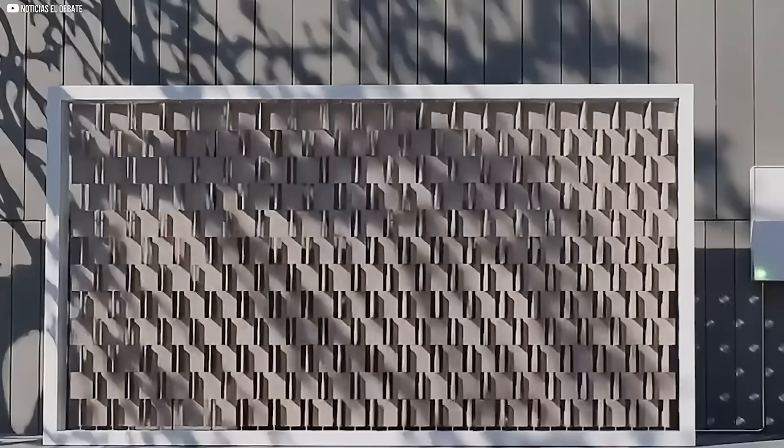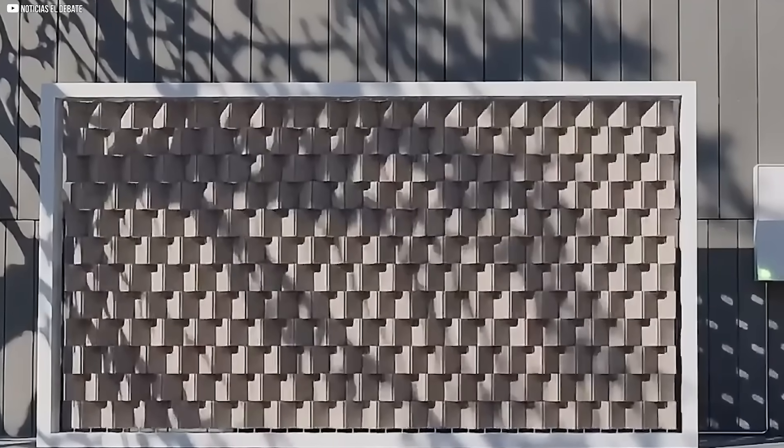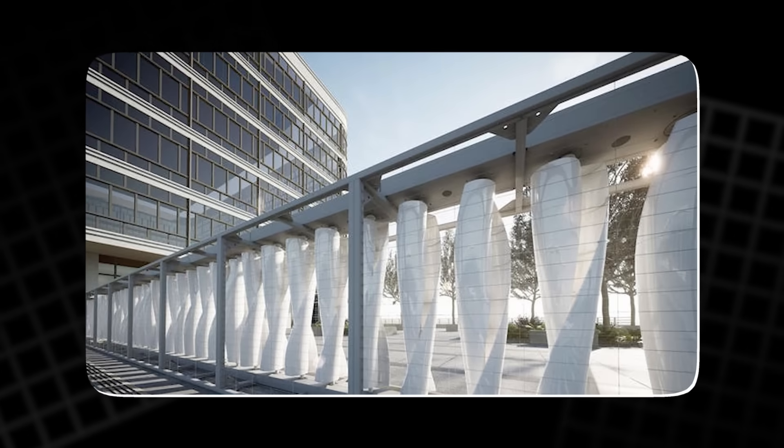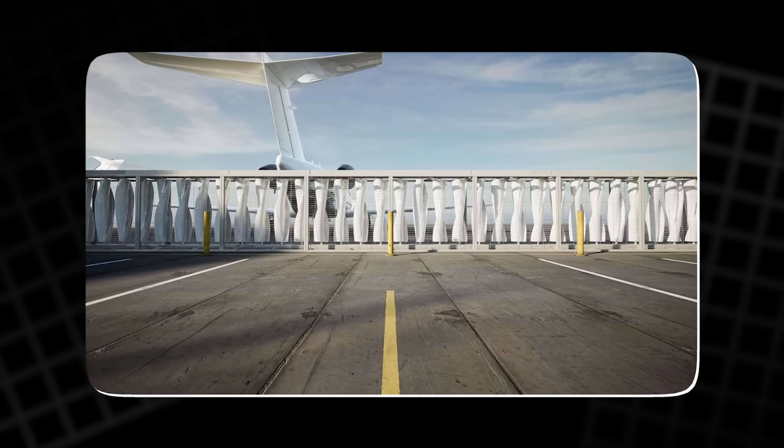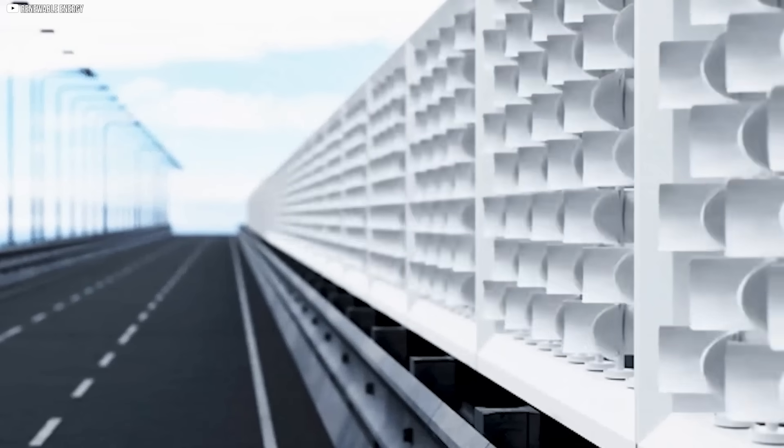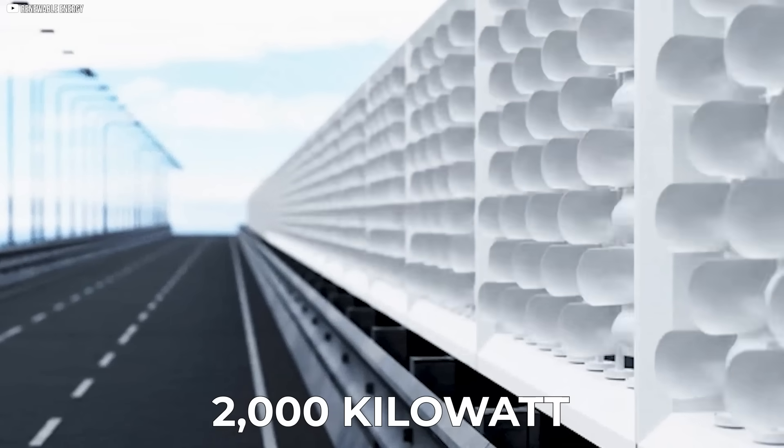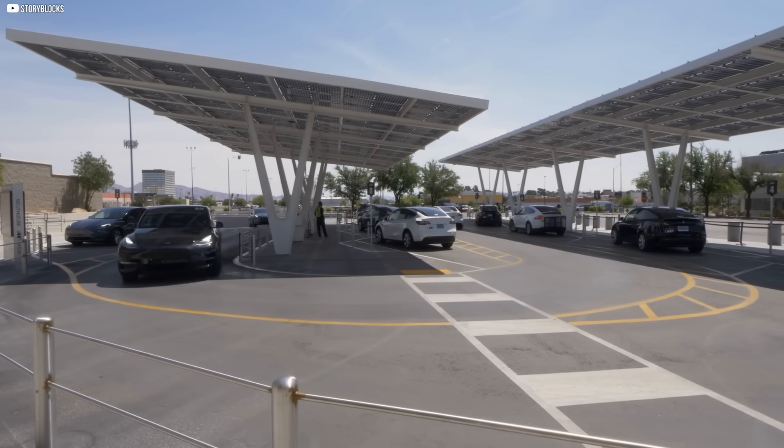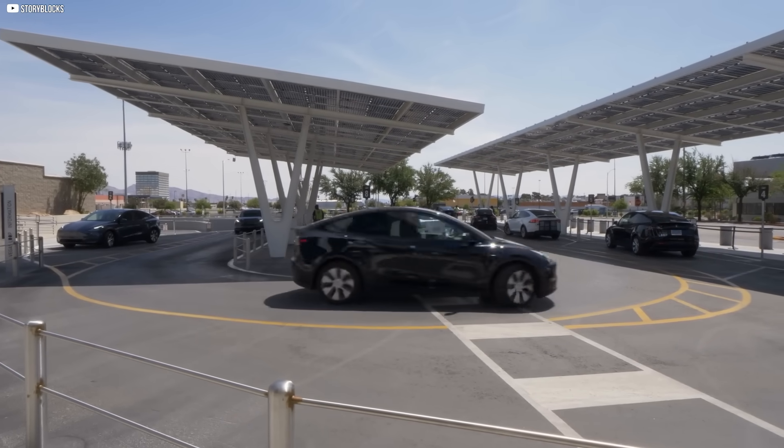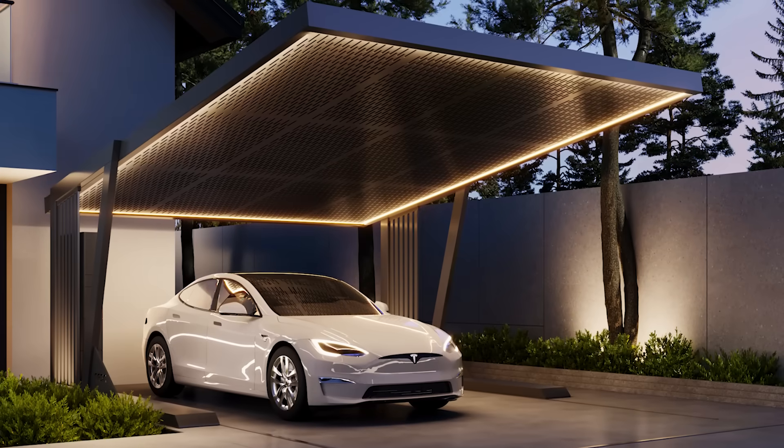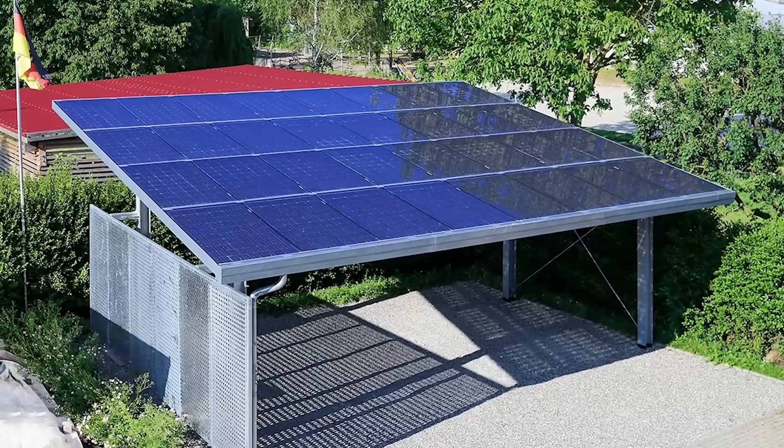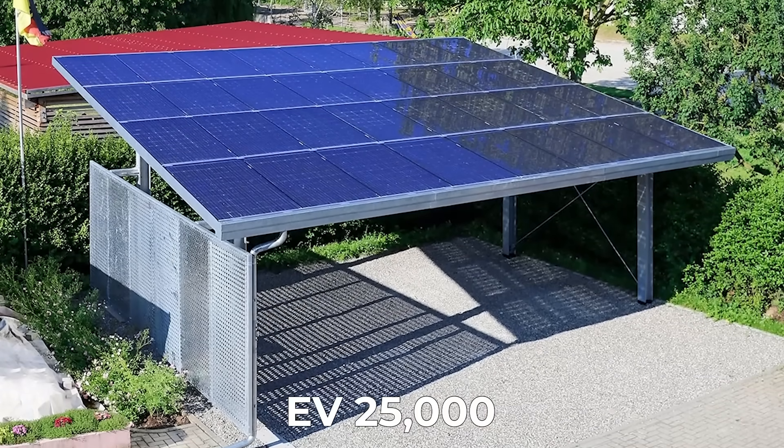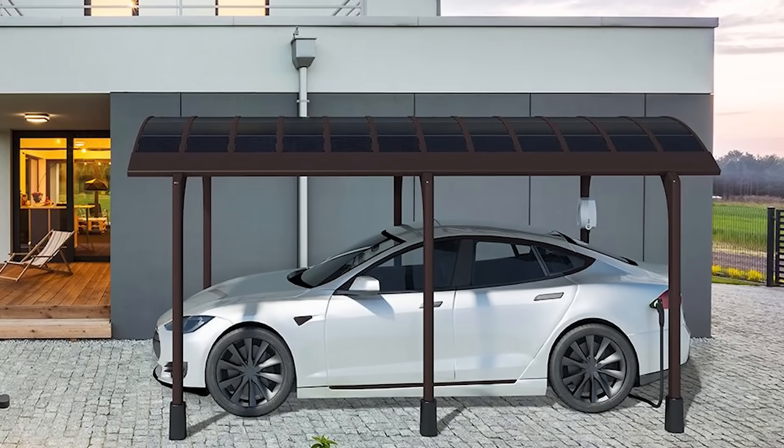But energy doesn't have to come just from the sun. Enter the EVA Wind Wall, a sleek structure of vertical turbines designed for urban environments. It doesn't roar. It spins quietly, blending into office buildings, rooftops, and public spaces. One wall can generate over 2,000 kilowatt hours annually, enough to make a serious dent in energy bills. Then there's the solar carport, an aluminum and steel structure that shelters your vehicle while generating electricity from its roof. With panels producing up to 5,000 kilowatt hours a year, it can power a home.